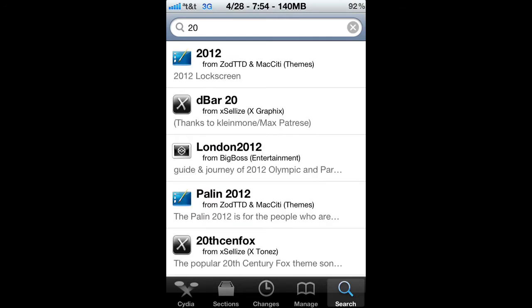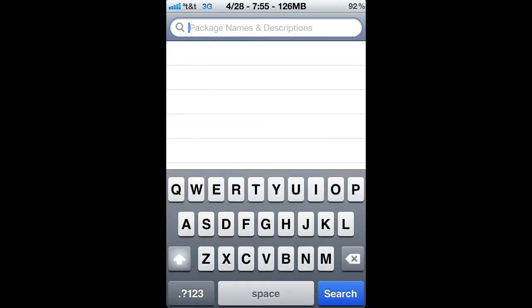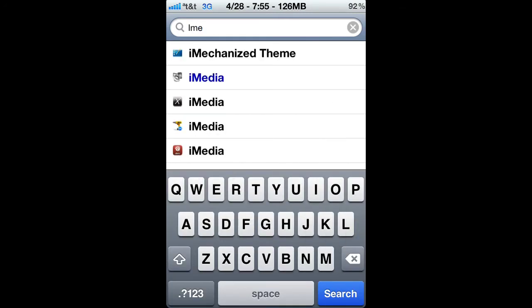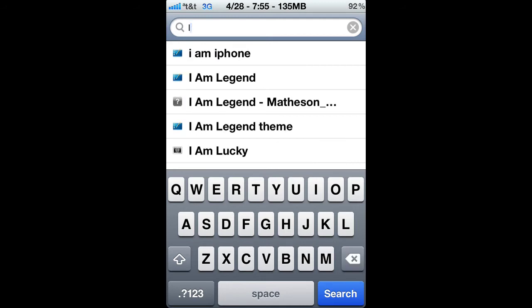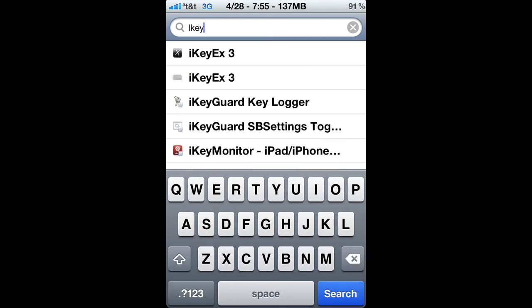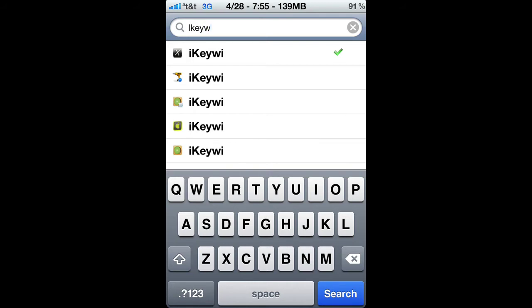So let's just go to Cydia, go to search, and type iKiwi. Then just install it.